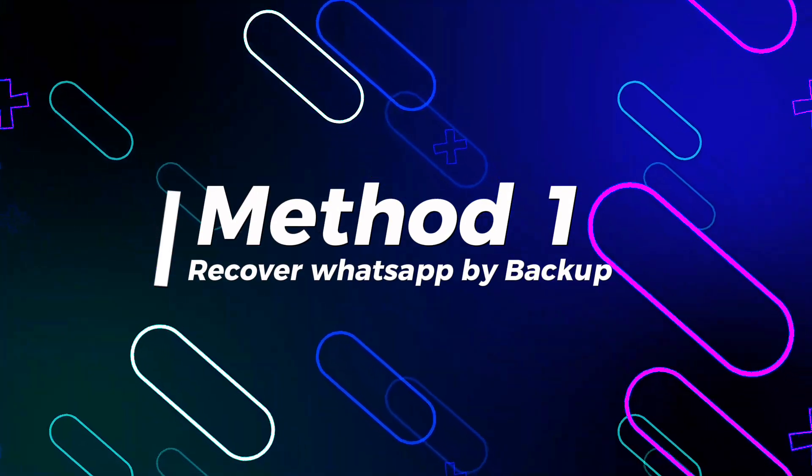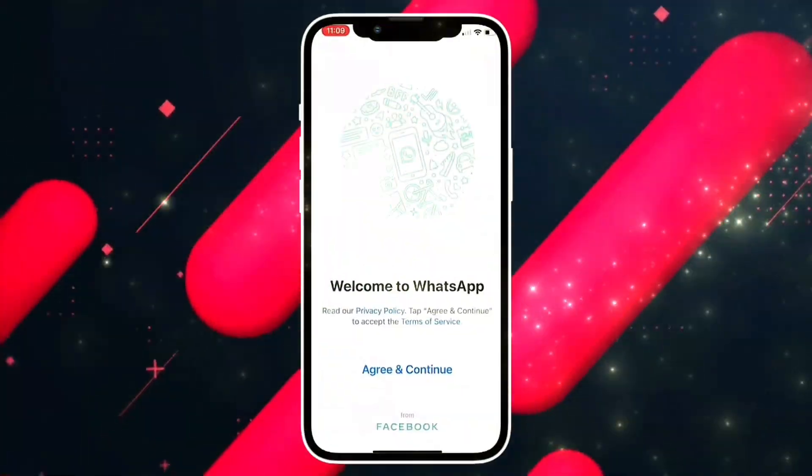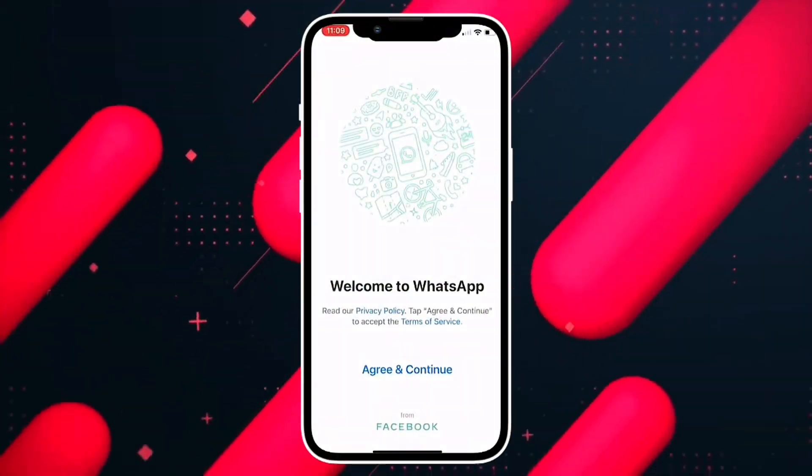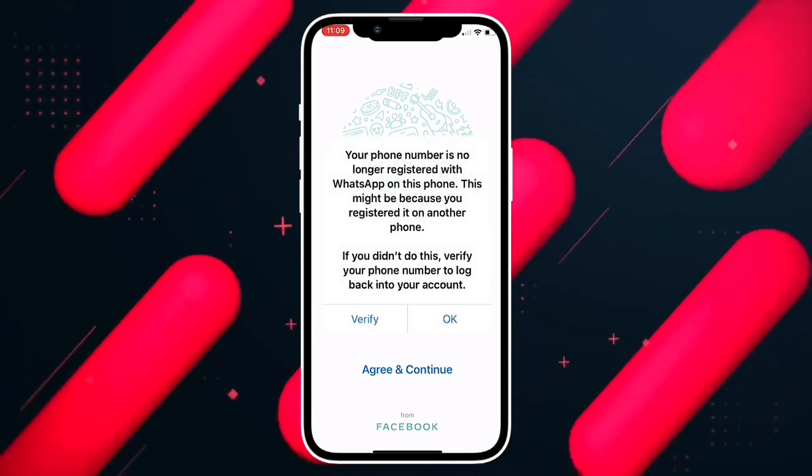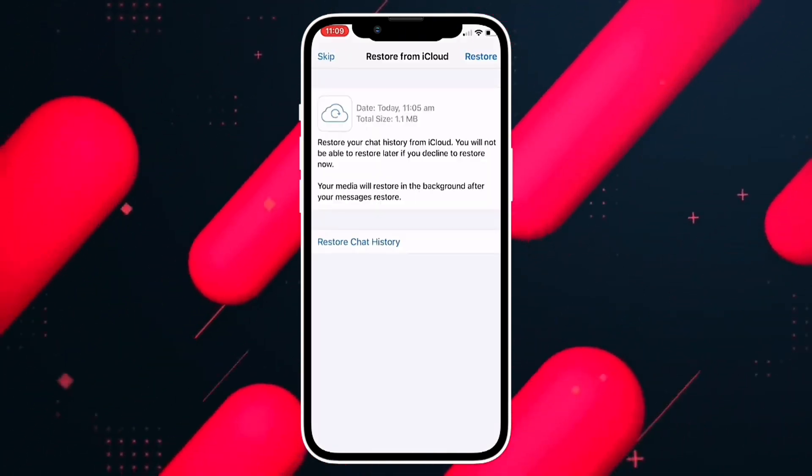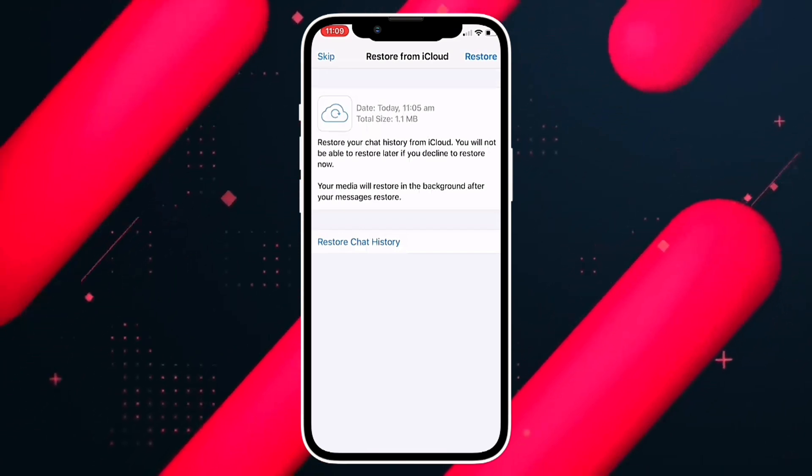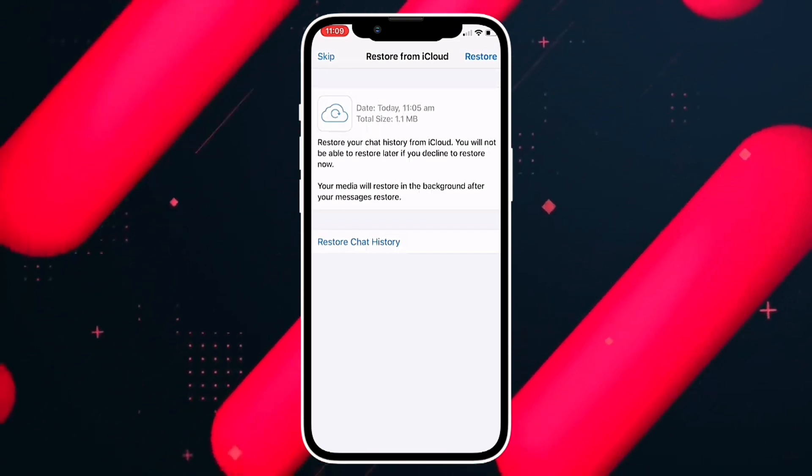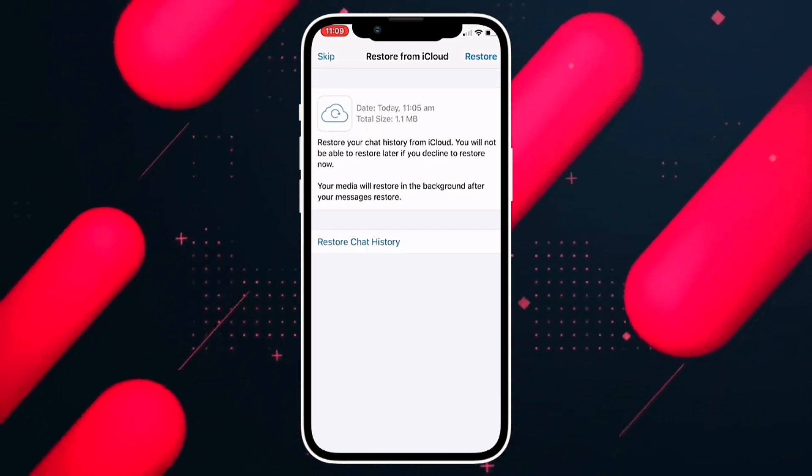Method one: via WhatsApp backup. This is simple. You are going to delete and reinstall your WhatsApp application. In this way, if you previously had a backup created, the same application will ask you if you want to restore your copy to recover all your chat history and attachments.